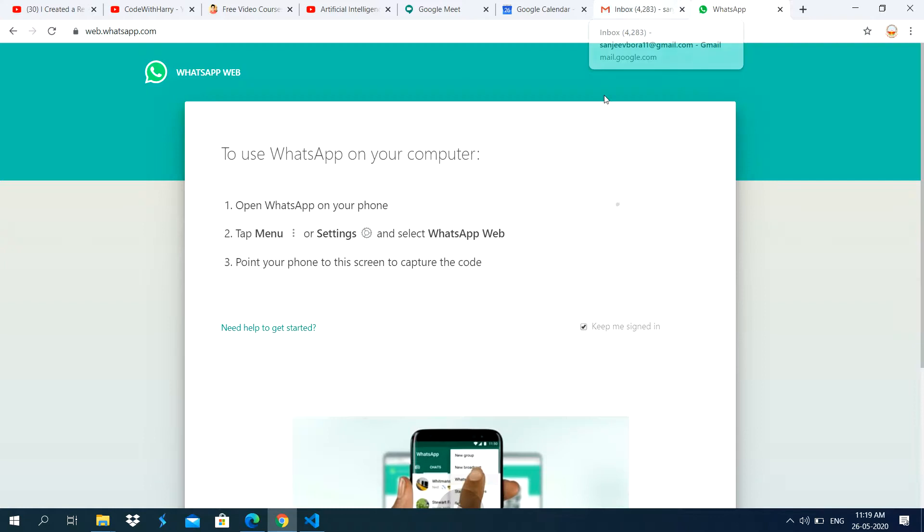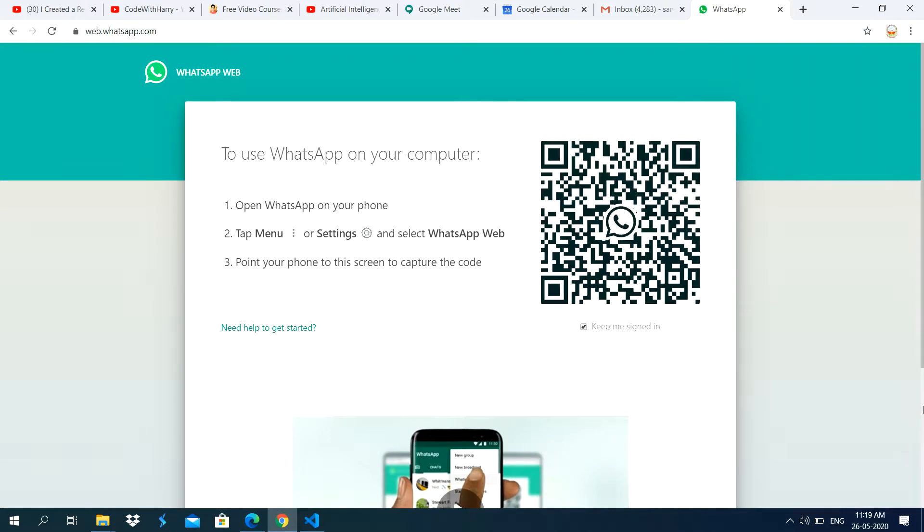But sometimes it takes time to open WhatsApp.com. And it is showing one QR code. Firstly, you have to scan QR code using your WhatsApp app.